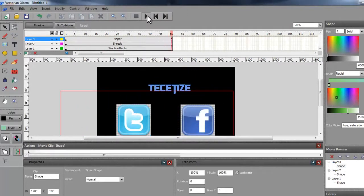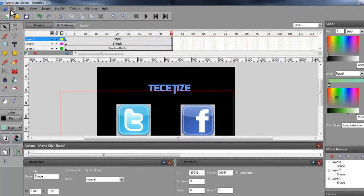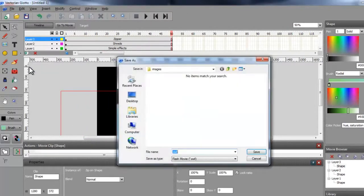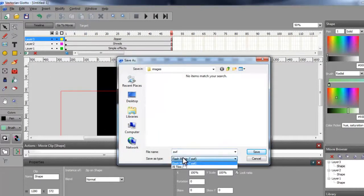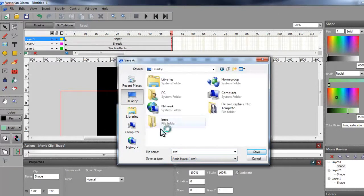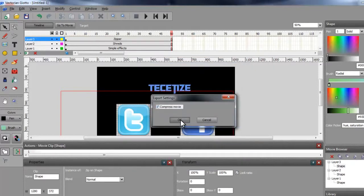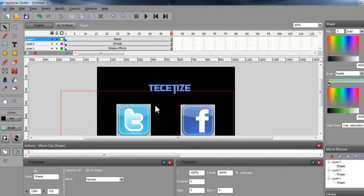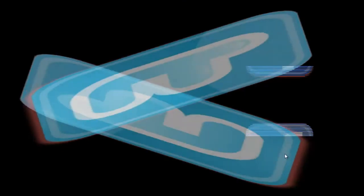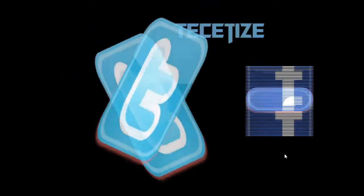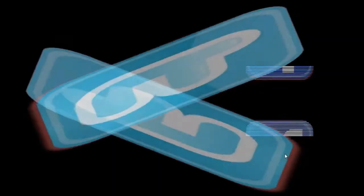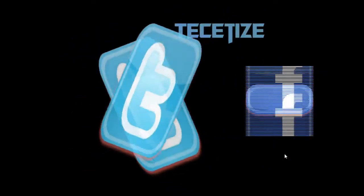After you're done adding effects, go to File then Export Flash Movie and save it anywhere you want. Remember you have to upload it to your web host to view it.